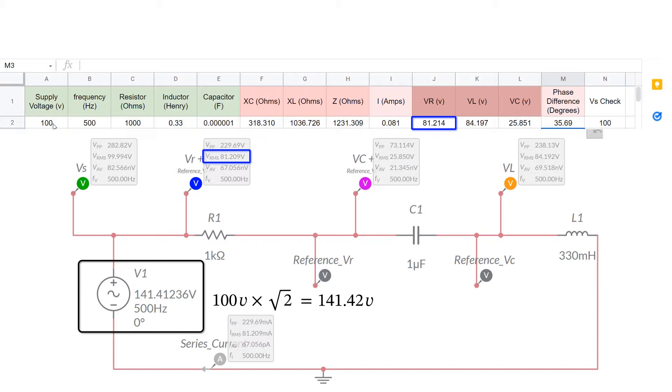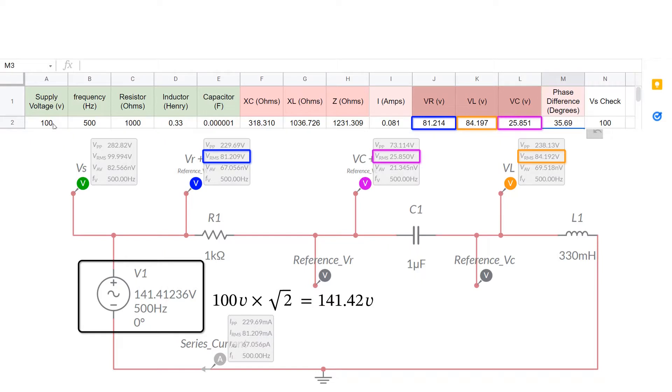Vr is correct from XL and Multisim Live. Vc at 25.85, they agree with each other. And Vl, those two voltages agree as well. The current is shown on both systems as 81 milliamps.